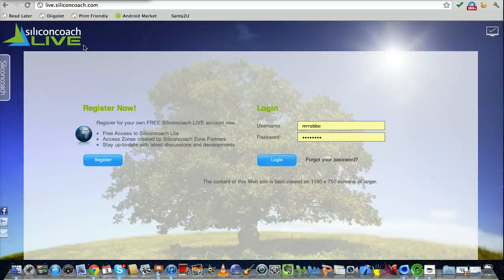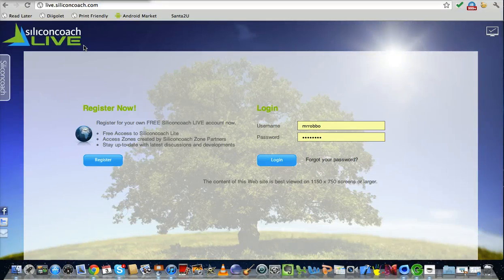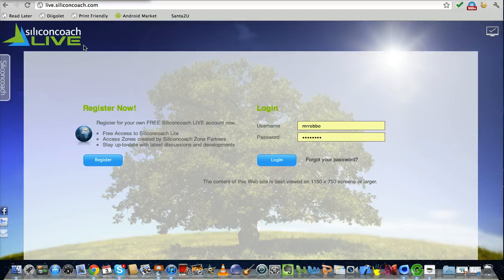Hey everyone, I thought I'd show you a quick tour of Silicon Coach Live, the fantastic video analysis online space that you can use with your students in a multitude of ways.